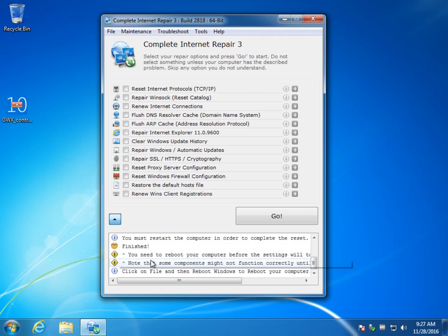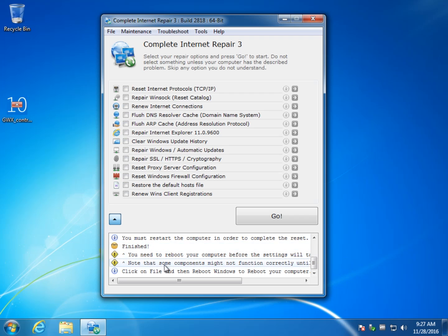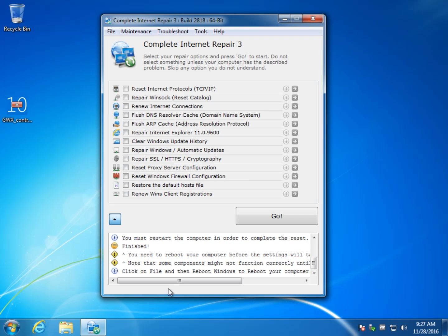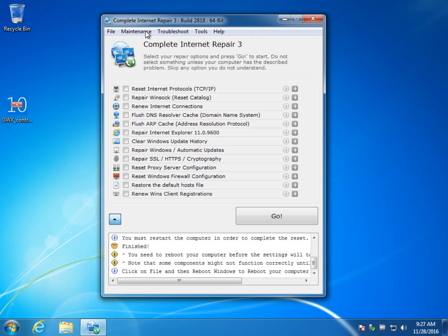They also remind you you might use the Windows built in troubleshooter if you don't know what you're doing in here that might help and they do warn you some things may not function correctly until you reboot so you may repair something, your internet is now broken if it was slightly working before.